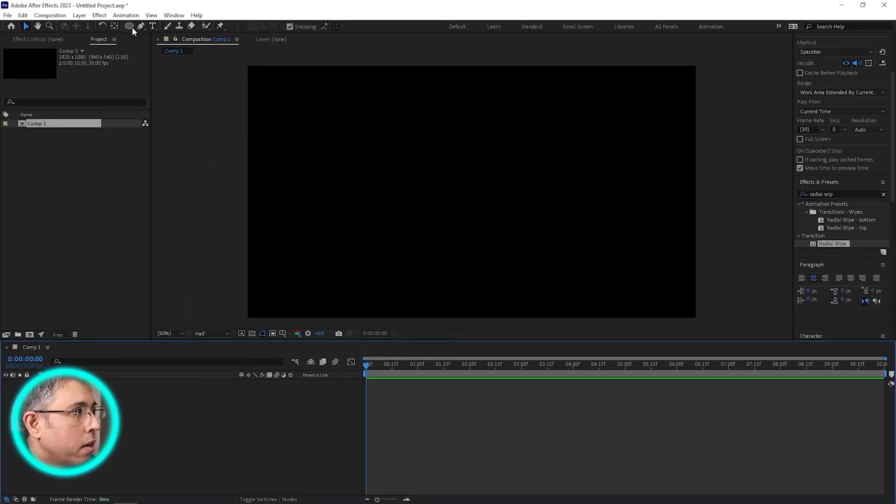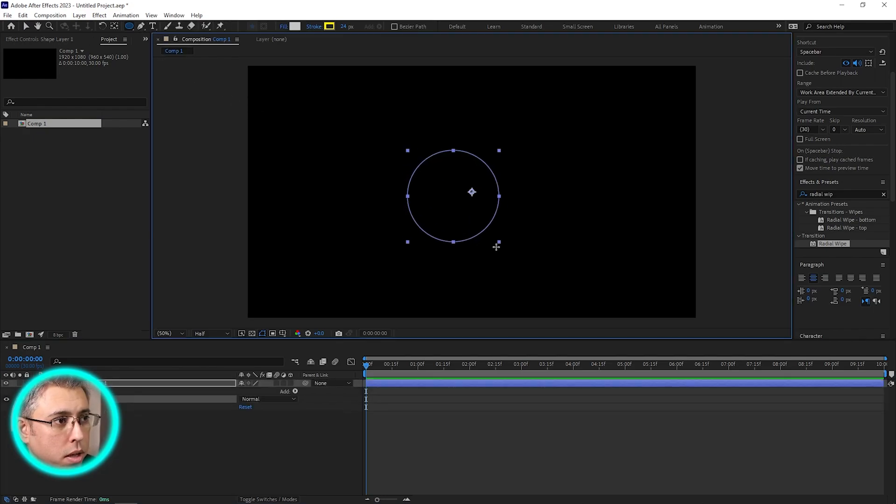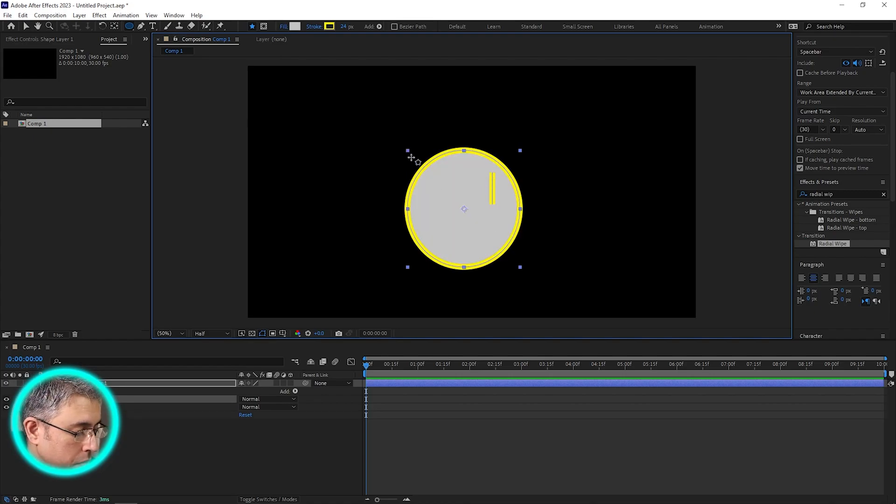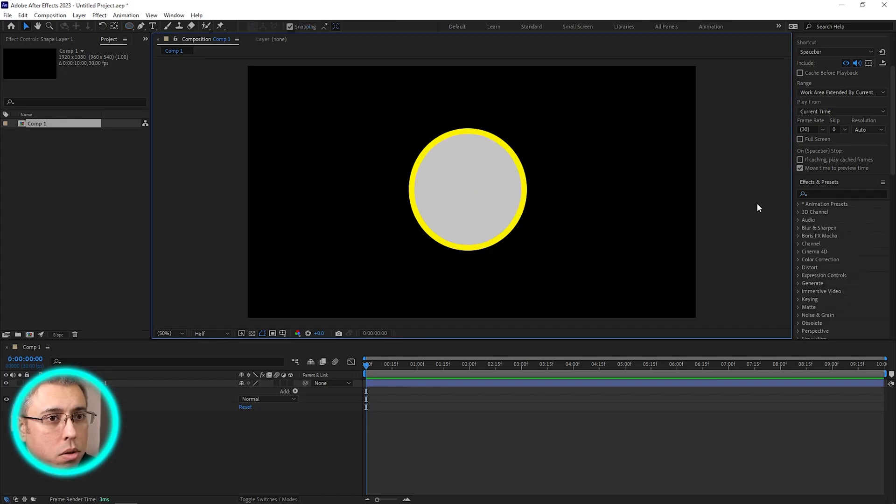Then come here, go to the ellipse tool, keep your finger on the shift so that you can create a proper circle. Just leave it there and that is our object.